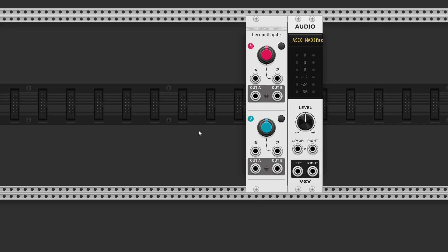When you send a gate to the input, the module will initialize a virtual coin toss. If the coin lands on heads, the trigger is sent to output A. If the coin lands on tails, it goes to output B.